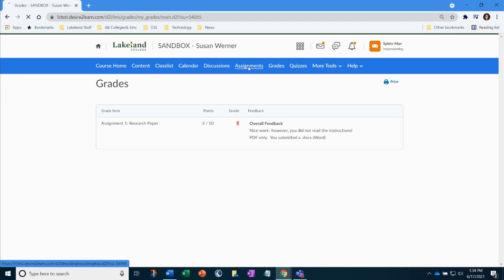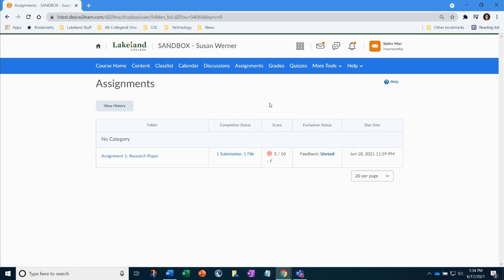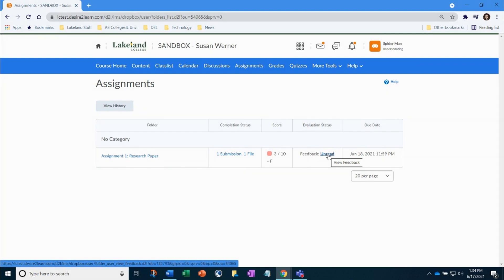Or you can click on the assignments tool on the nav bar, and then in the submission area, click on the evaluation status feedback, unread, to open the instructor's comments.